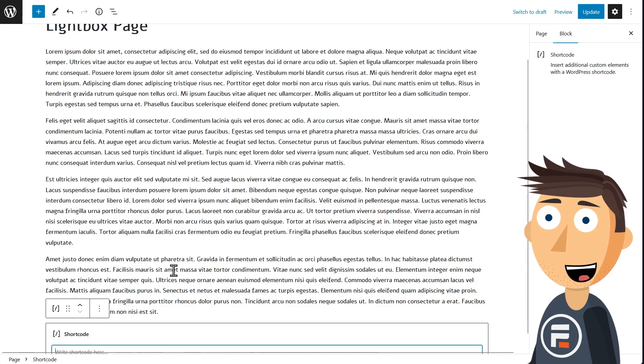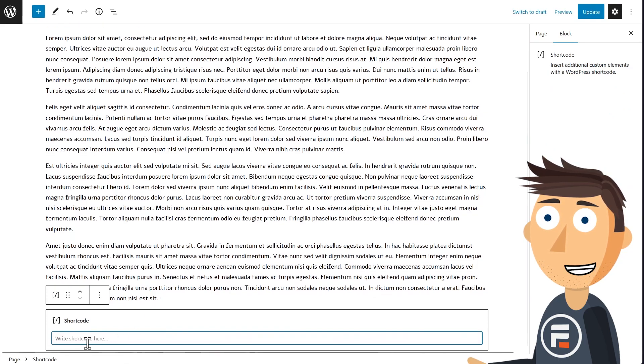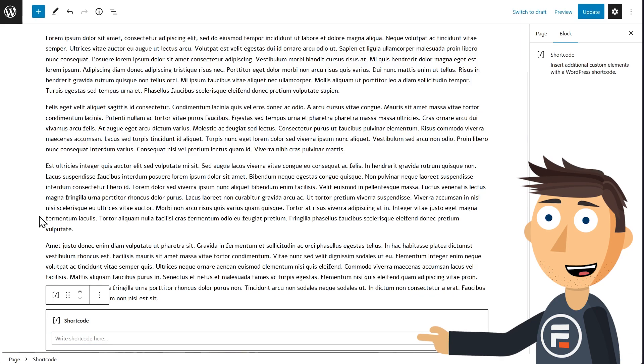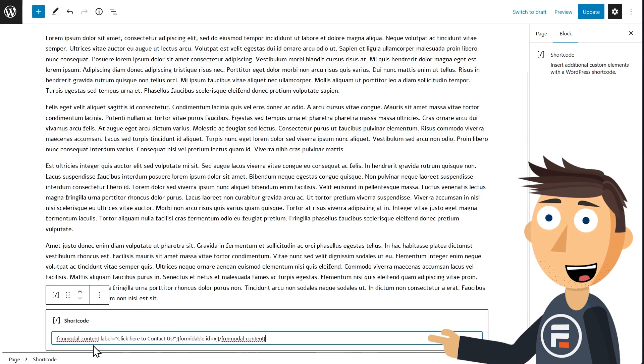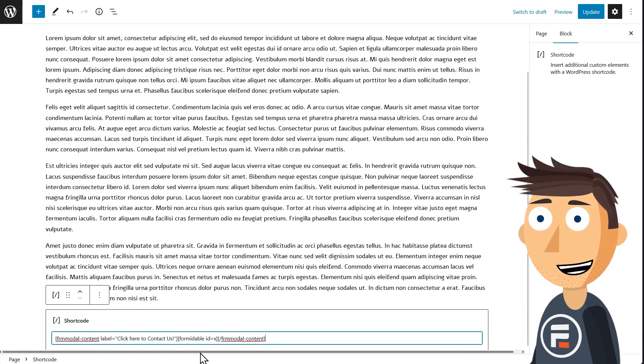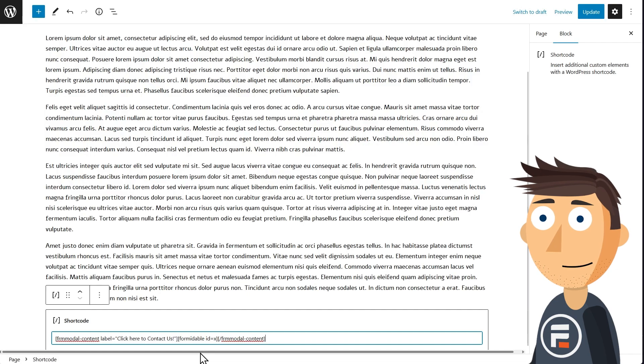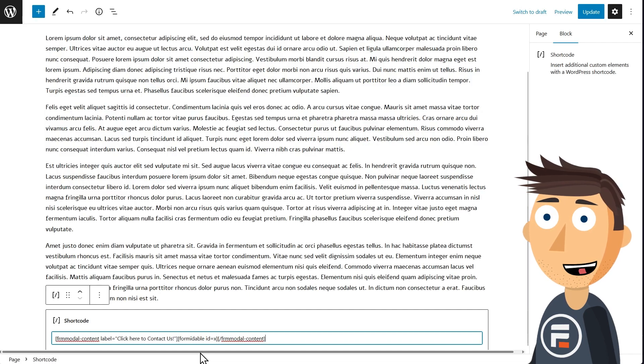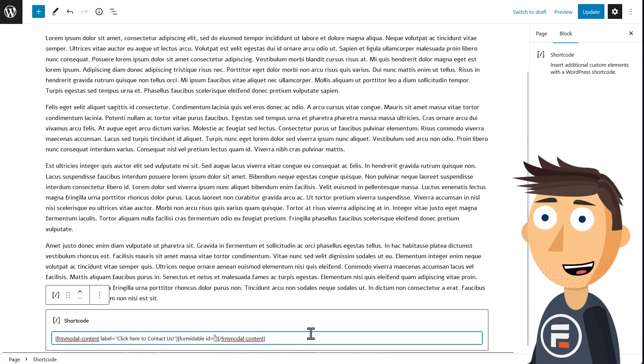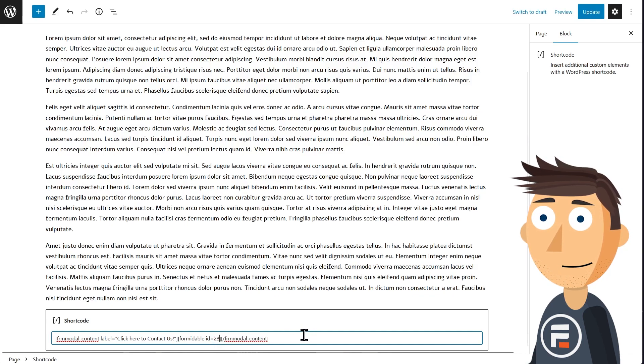We'll go beneath it and add a shortcode block. I'll have the text of the code in the description below so you can copy it and not actually type it out. But it's all in brackets: frm_modal-content label equals "Click here to contact us" in quotes, then formidable id equals x in brackets. In this case you want to replace the x with this number you got from the embed.